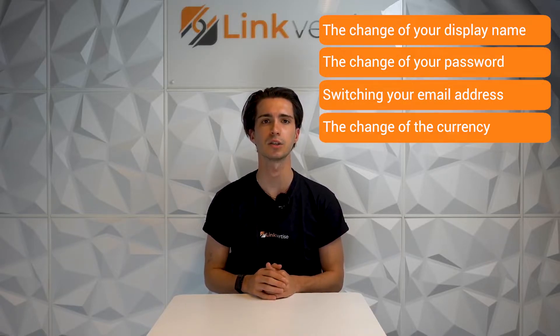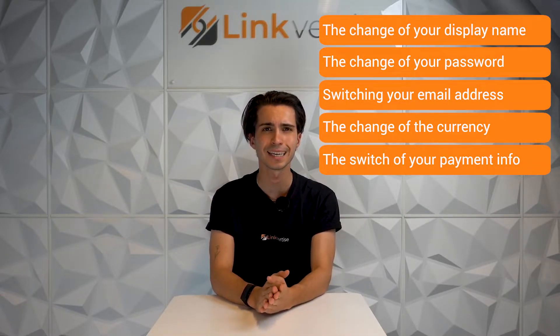This video will include the change of your display name, the change of your password, switching your email address, the change of the currency, and as well as the switch of your payment info. But without further ado, let's head right into the switch of your username.